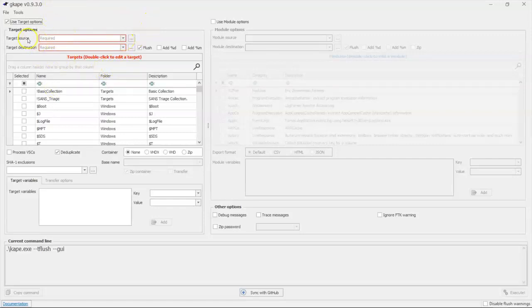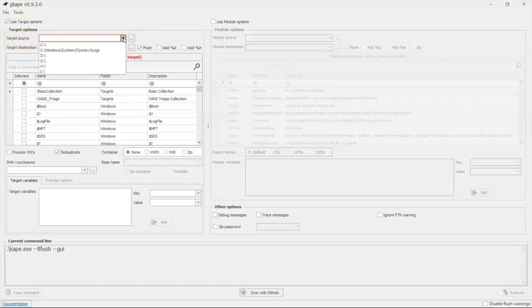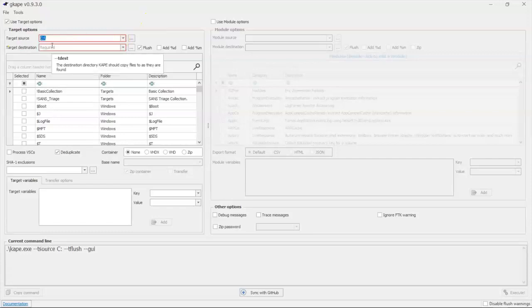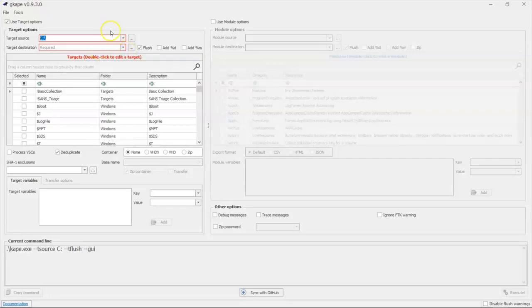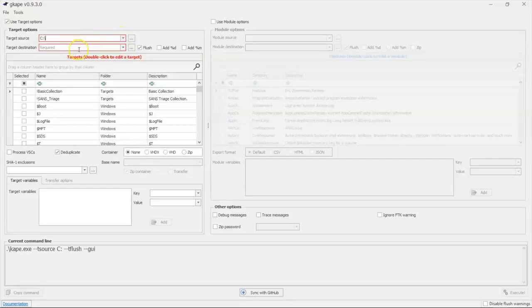Within CAPE, we have to pick a target source. In other words, where does the data live that I want to collect? So we could go to our C drive, for example, or we could pick any mounted image, quite frankly.